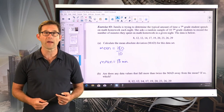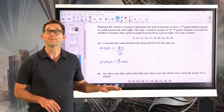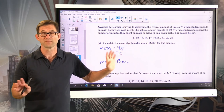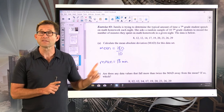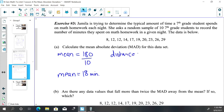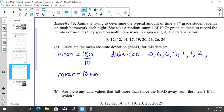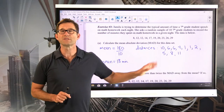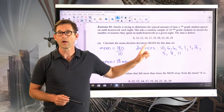Now we figure out the distance that each data value is away from the mean of 18. The value 8 is 10 units away; 12 is 6 units away; the other 12 is 6 units away; 14 is 4 units away; 17 is 1 unit away; 19 is 1 unit away; 20 is 2 units away; 23 is 5 units away; 26 is 8 units away; and 29 is 11 units away. All of these are simply how far the data values are away from the mean of 18 minutes.